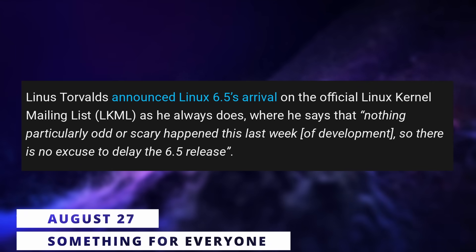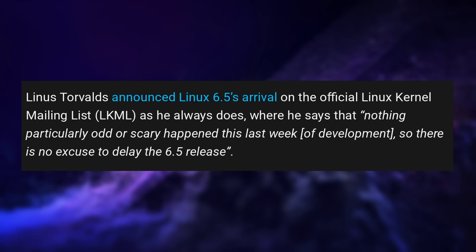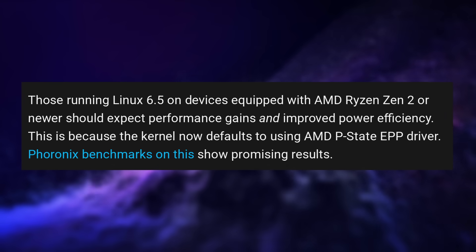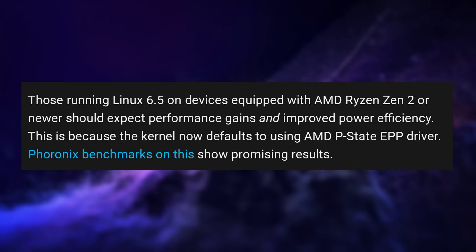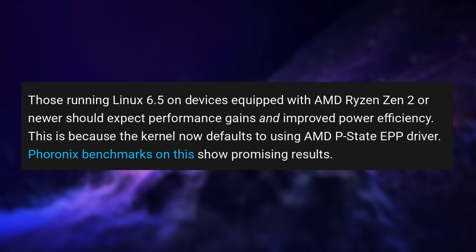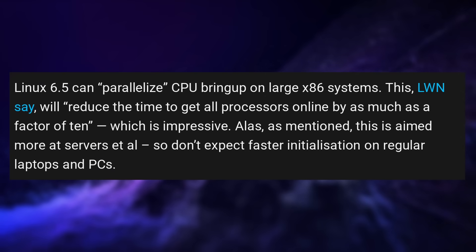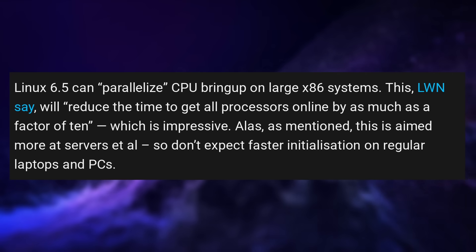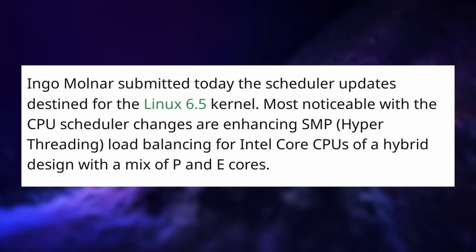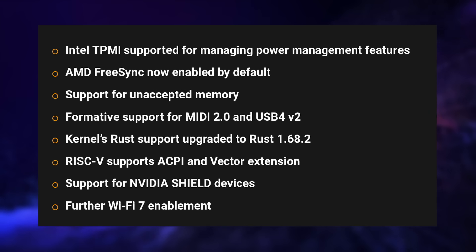Linux kernel 6.5 was released this week and it's a big update. Ryzen CPUs on the Zen 2 architecture — 3000 to 5000 series and some Threadripper models — should get better performance and power efficiency thanks to the new P-state driver being turned on by default. For servers with a lot of CPUs, there's also the ability to initialize these in parallel, reducing the time by a factor of 10. For Intel users, 12th gen and upwards should have better load balancing between performance and efficiency cores. AMD FreeSync is now supported by default, and MIDI 2.0 and USB 4v2 support has also started.